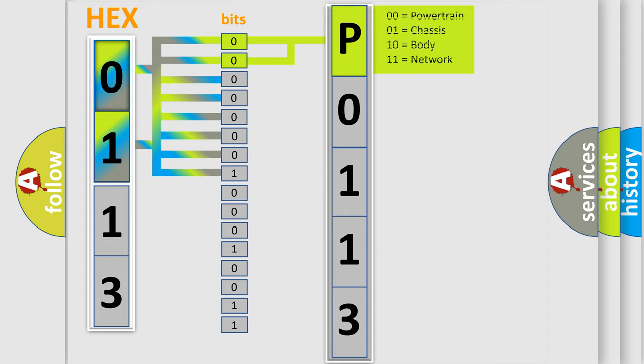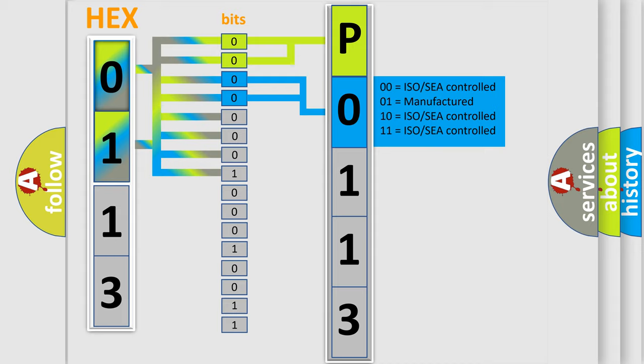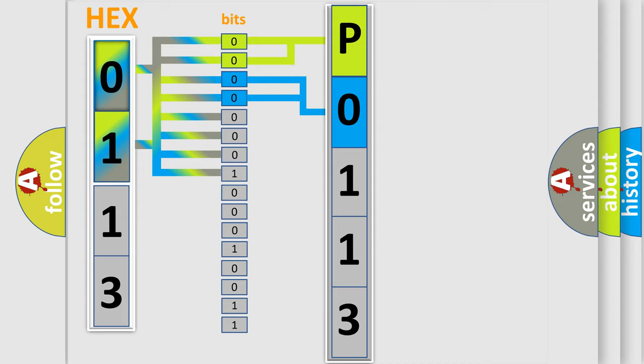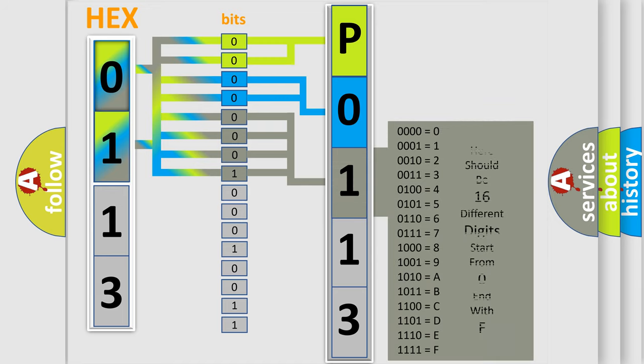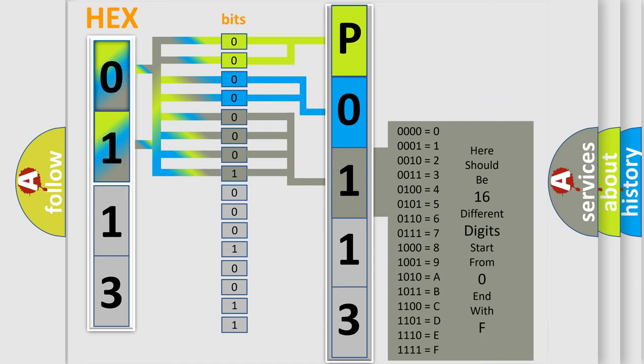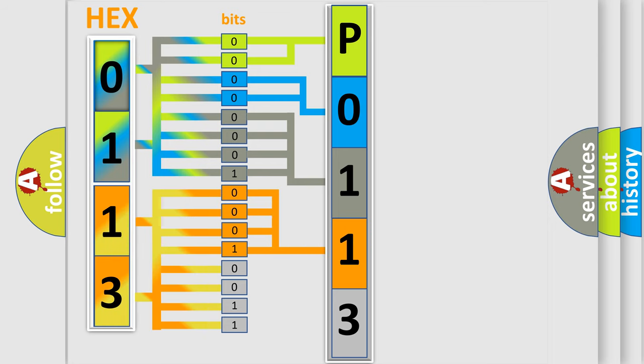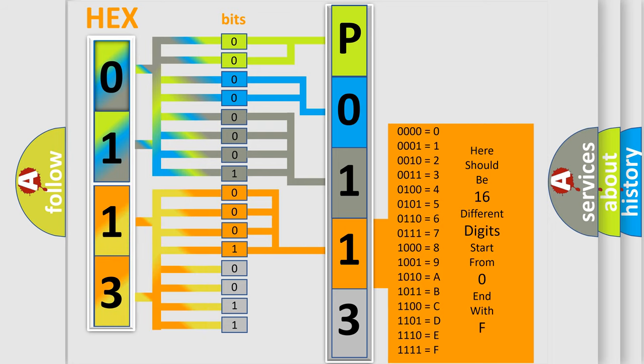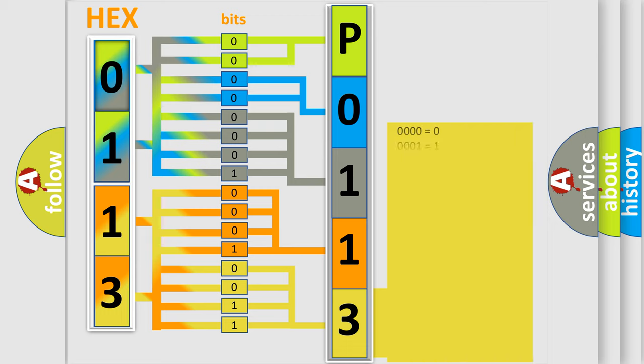By combining the first two bits, the basic character of the error code is expressed. The next two bits determine the second character. The last bit styles of the first byte define the third character of the code. The second byte is composed of a combination of eight bits. The first four bits determine the fourth character of the code, and the combination of the last four bits defines the fifth character. A single byte conceals 256 possible combinations.